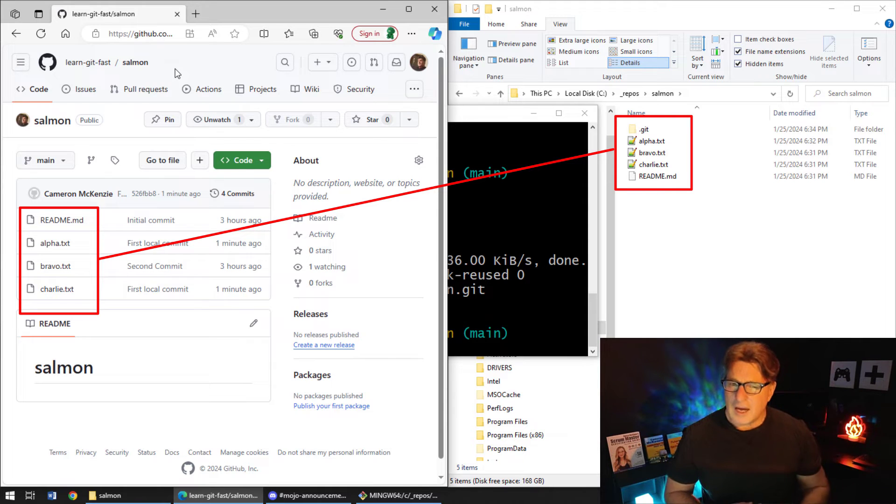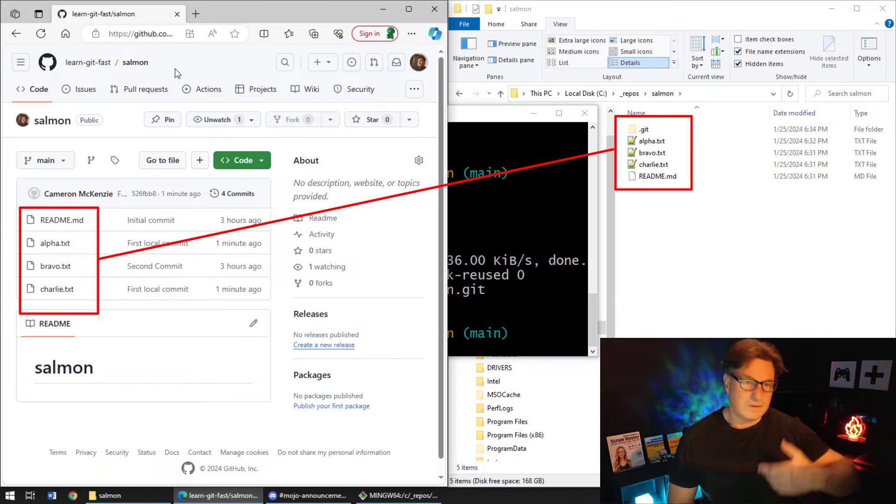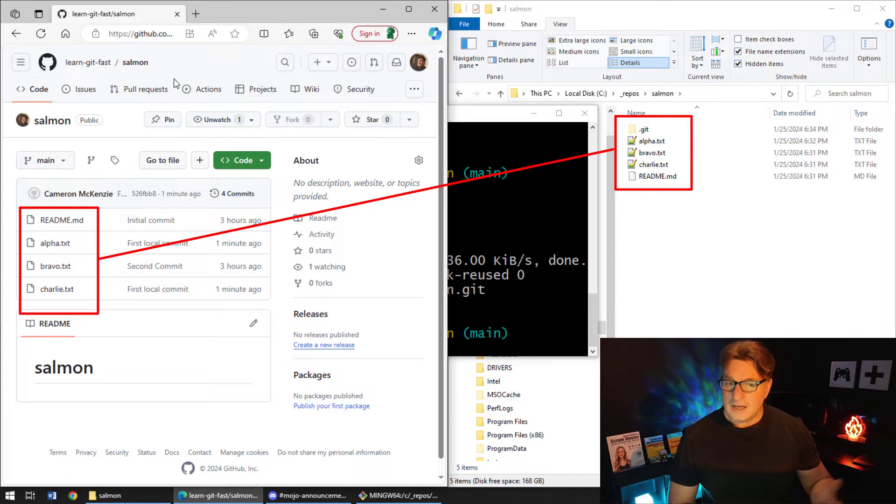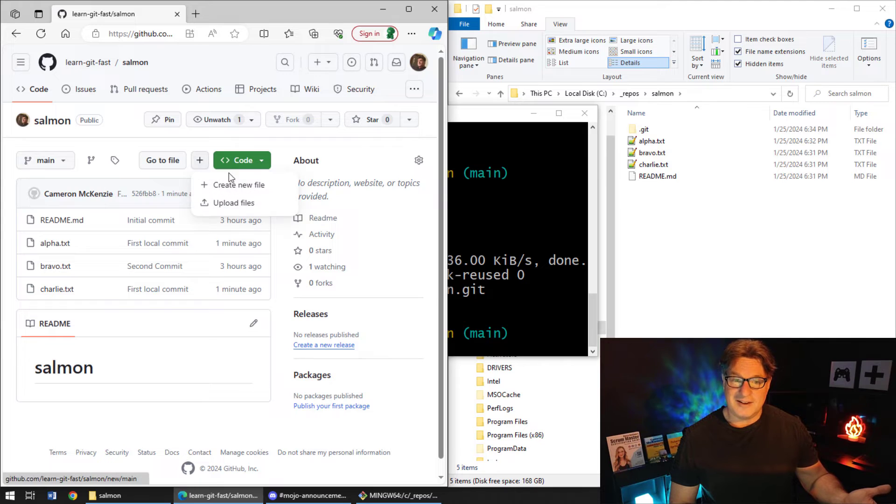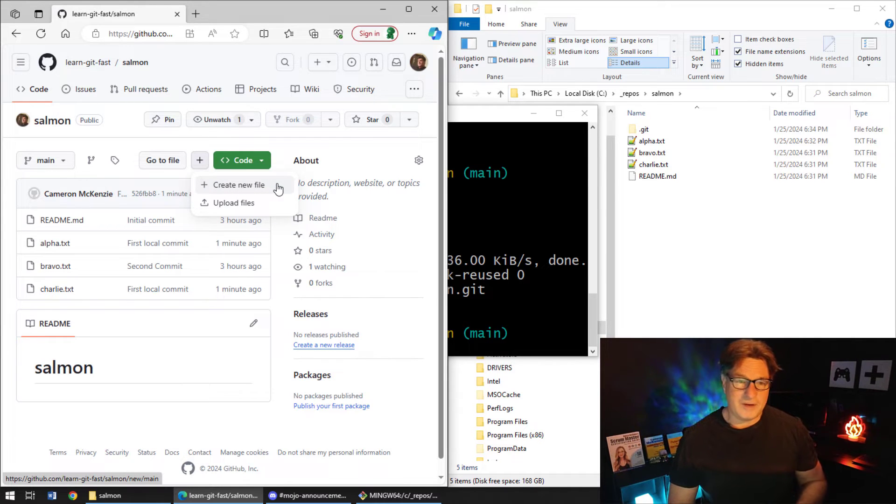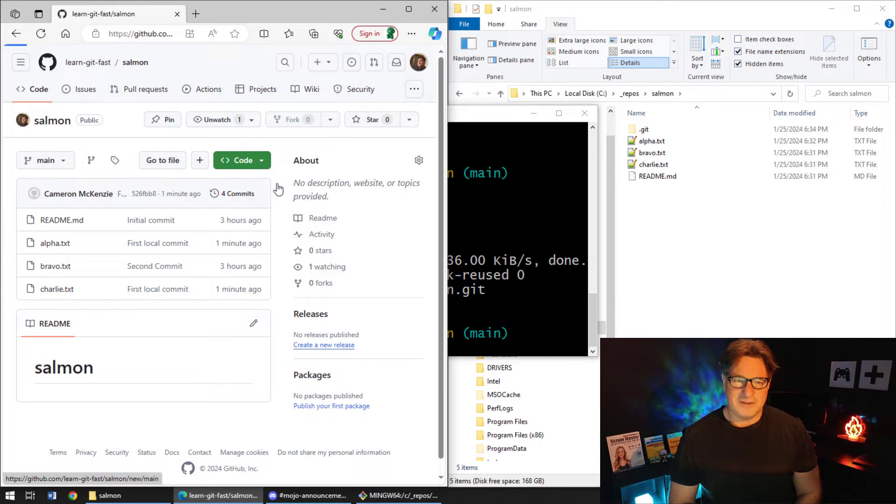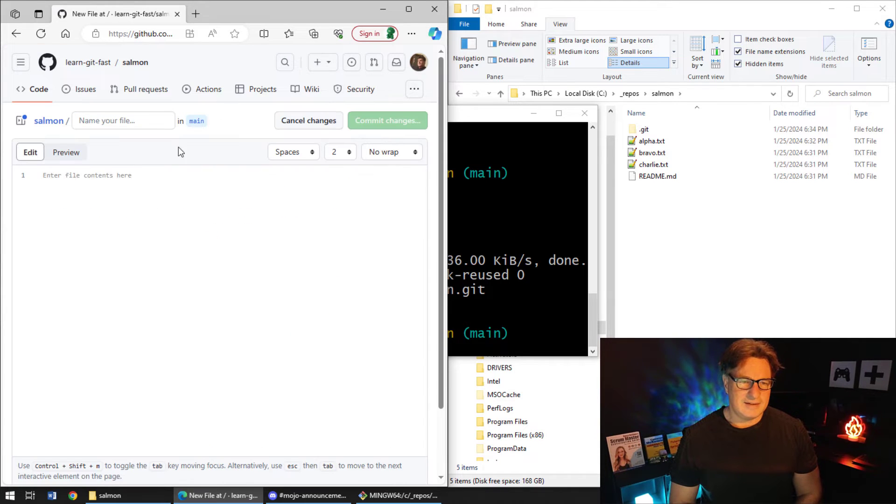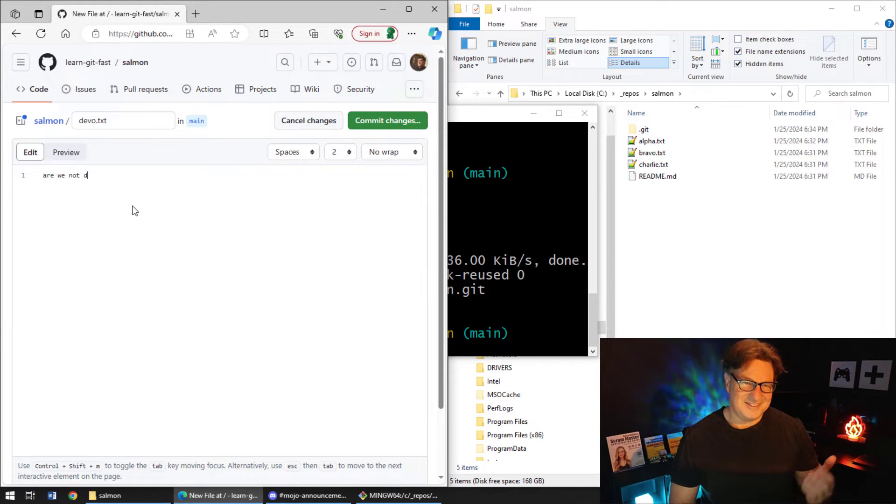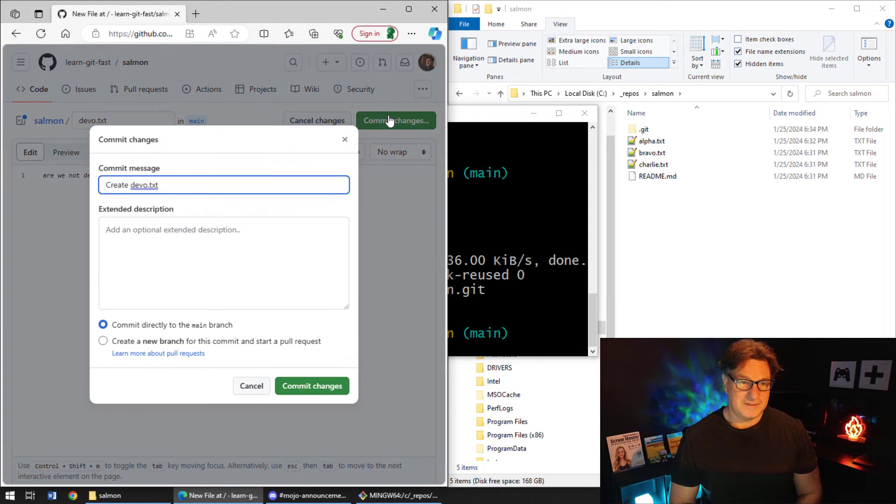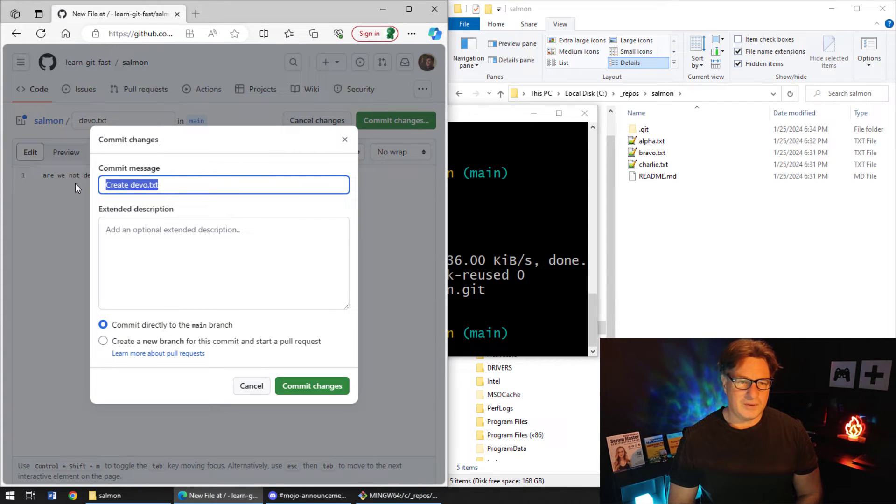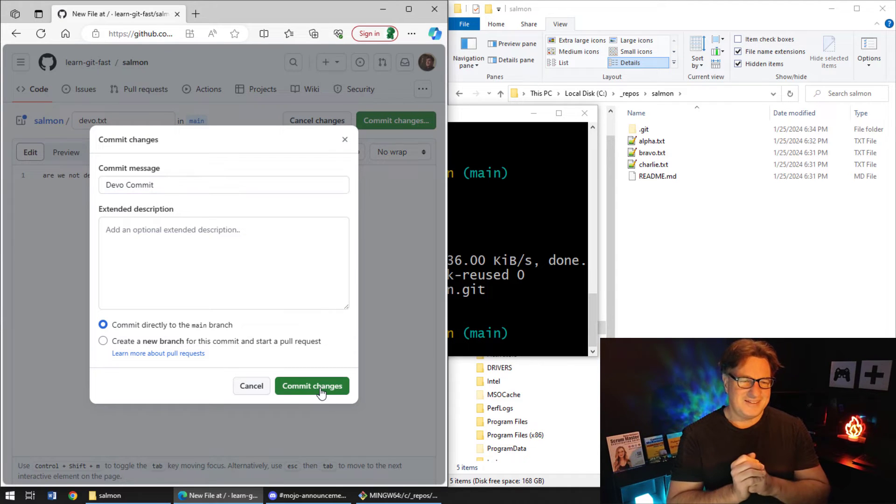The other thing you can do is you can actually fetch changes from the server. So, I'm actually logged into GitHub here. And if you've got a GitHub account and you log into it and you've got rights to add files, you can actually add files online. I'm going to click this plus button here and you can see it's got an option to create a new file or upload files. I'm going to create a new file, I'll call it devo.txt, are we not devs? Here we go. And now, I'll commit this change up on the server. And what is that? We'll call that the devo commit or the GitHub URL tutorial. There we go.